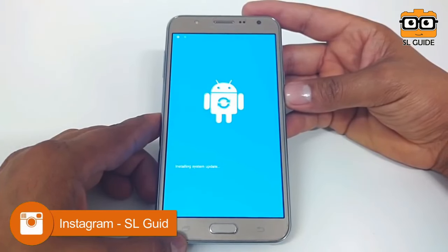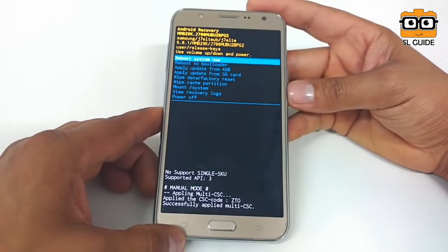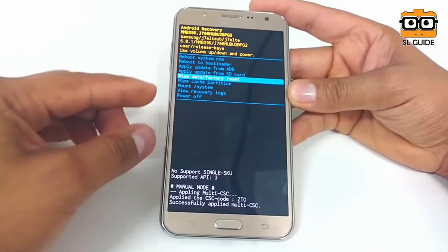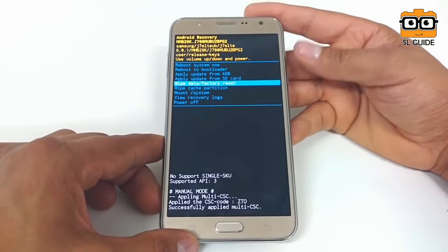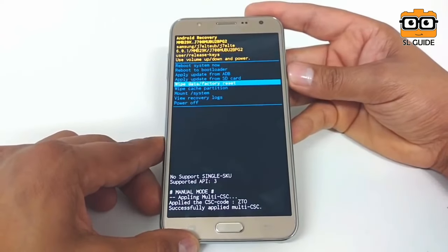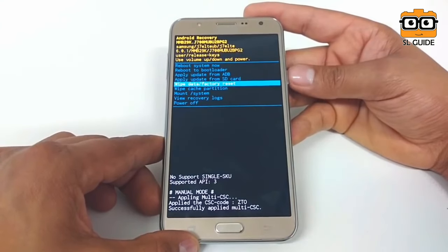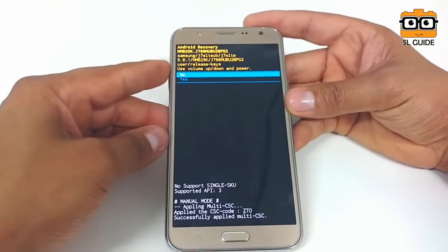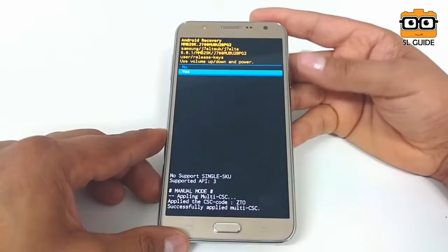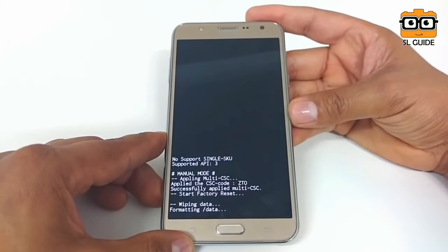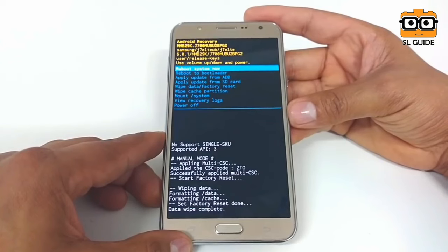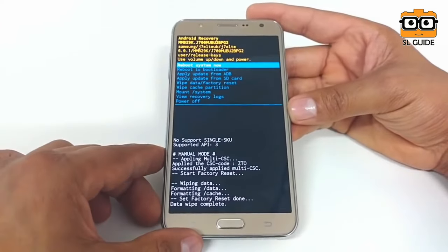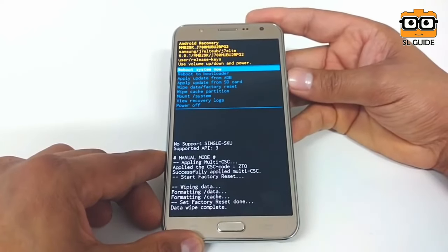You can fix the old phone using recovery mode. Press the volume up and press the power button. Press the power button, then select Factory Reset. Select Yes and press OK. The recovery mode will display on screen. Select Reboot System, and you can reset the phone.